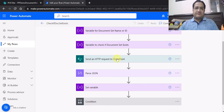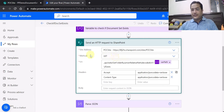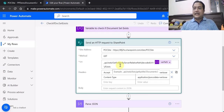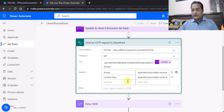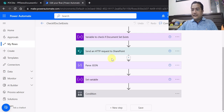Now comes the most important part: the 'Send HTTP Request to SharePoint' action. The site address is set, the method is GET because we want to retrieve and check if the document set exists. The URI — the REST API endpoint — is: `_api/web/GetFolderByServerRelativeUrl('<path>')/Exists`. This is the key takeaway for this video. This API endpoint checks whether the path or name you have provided exists or not. Some headers are also set. This is the most critical step in the Power Automate flow.